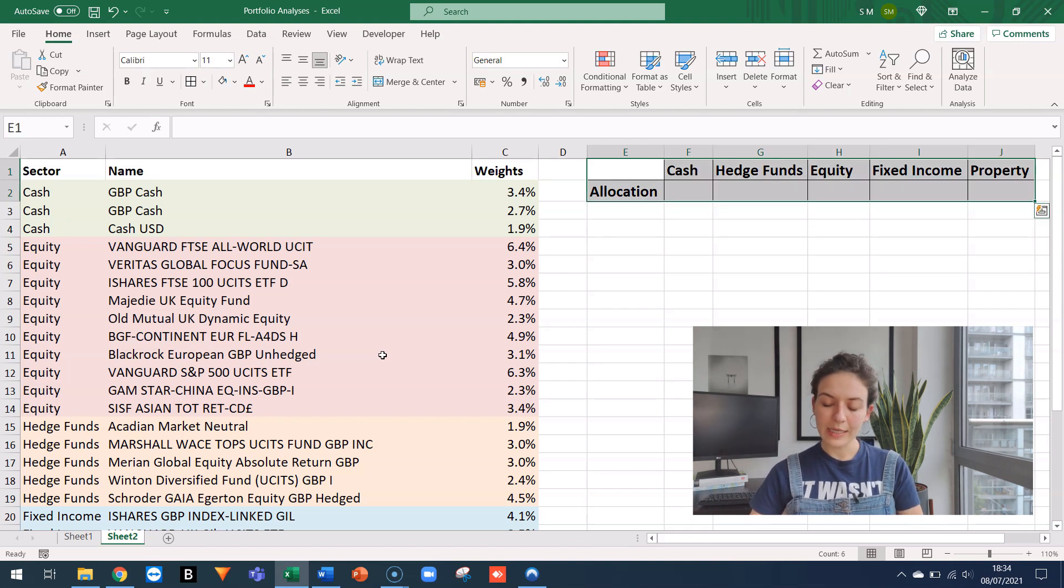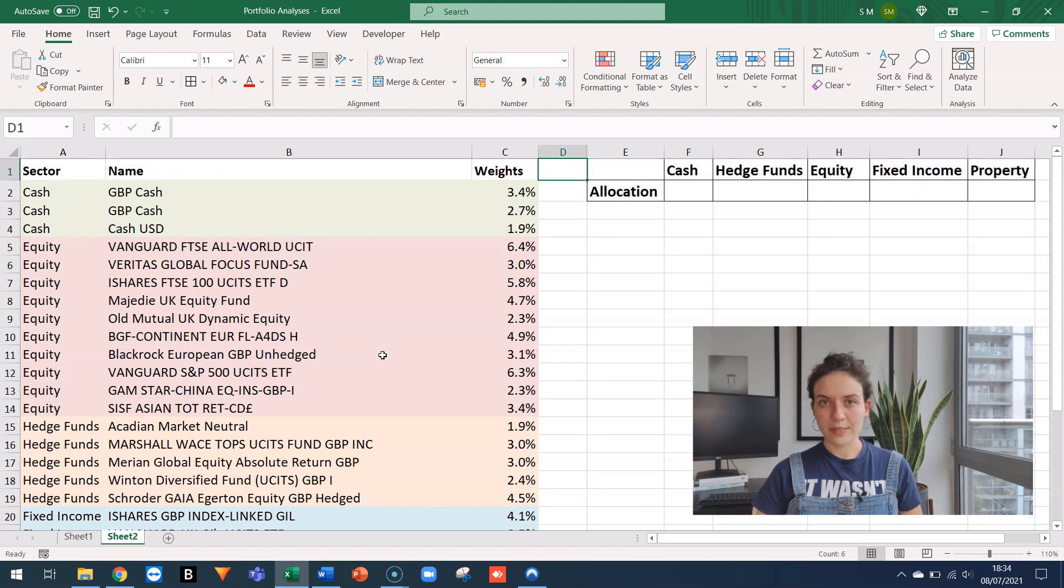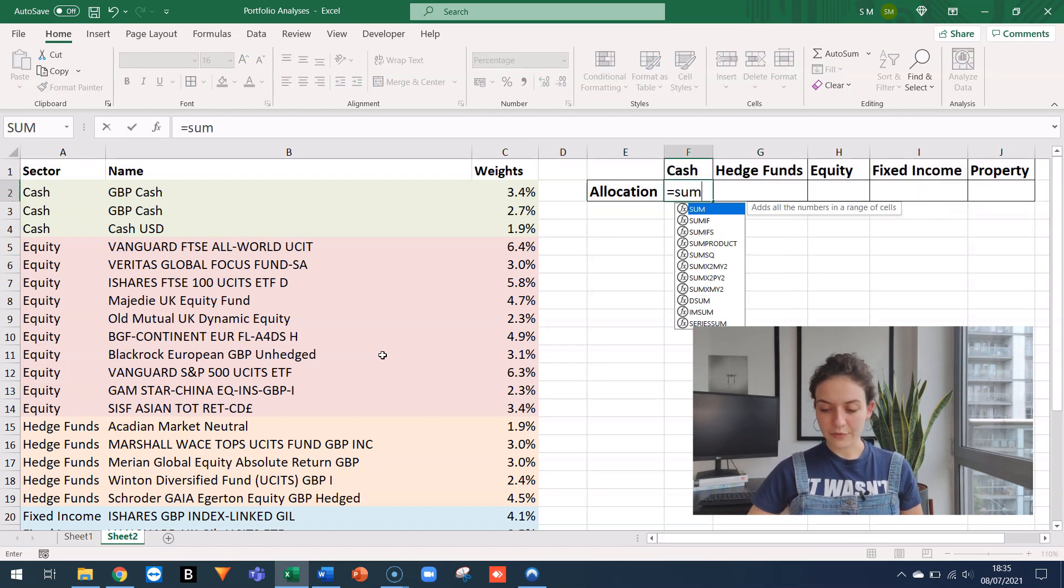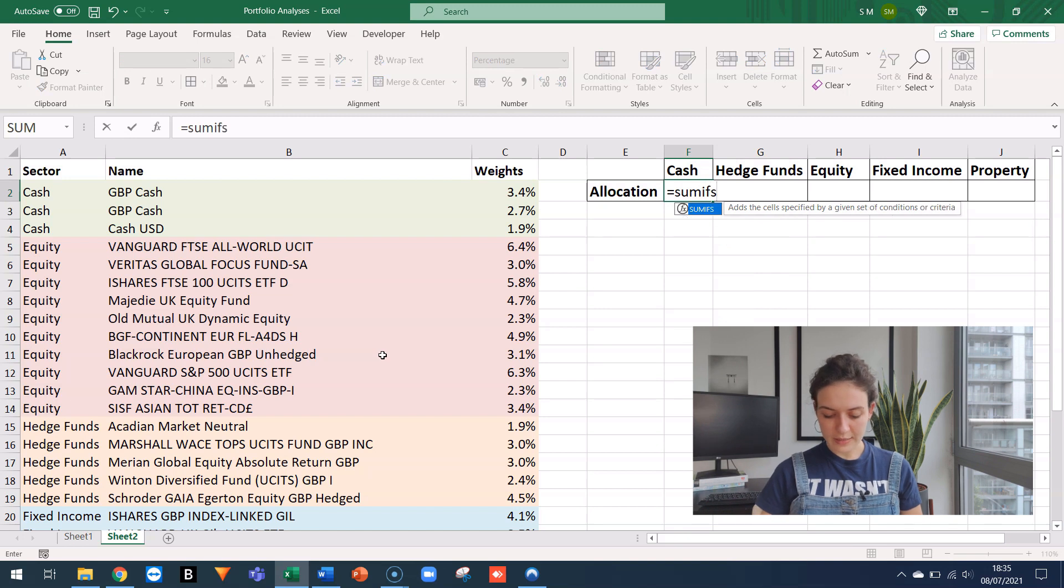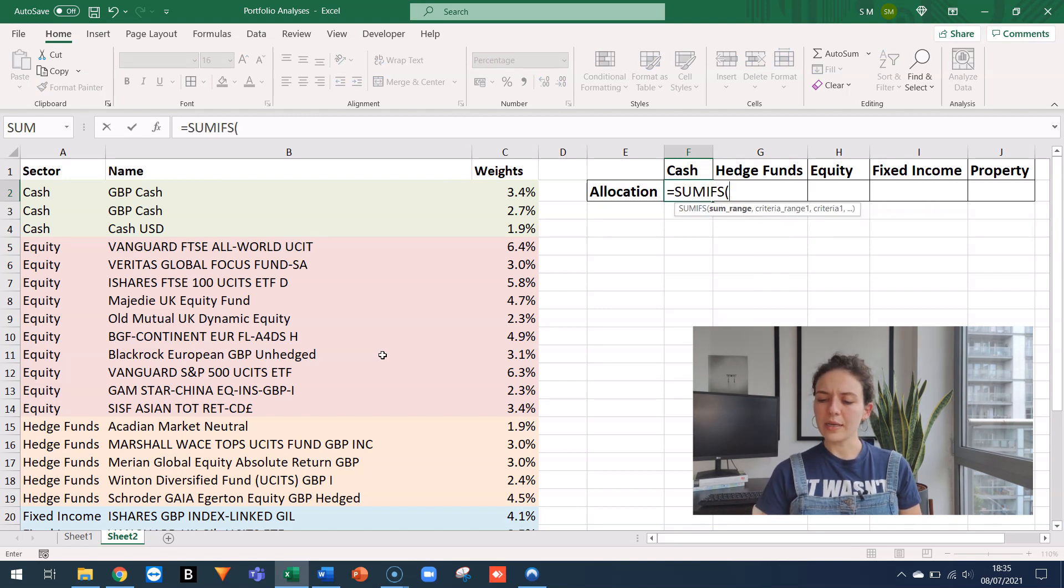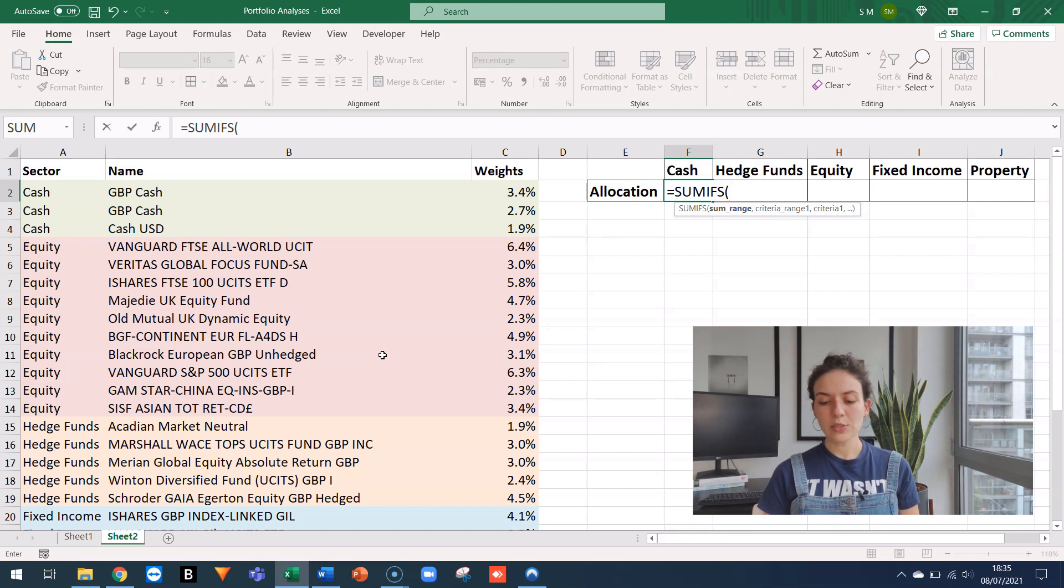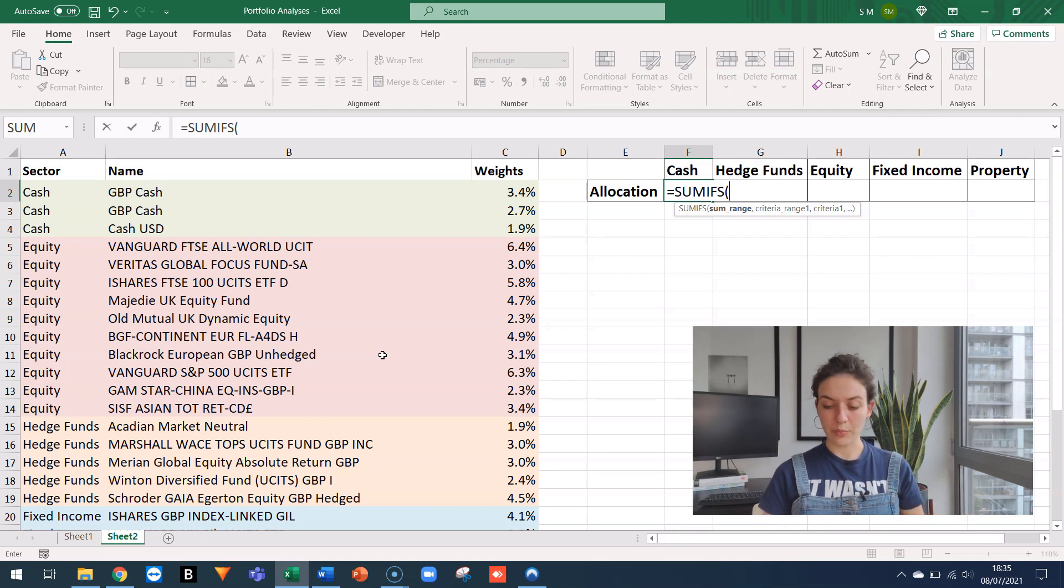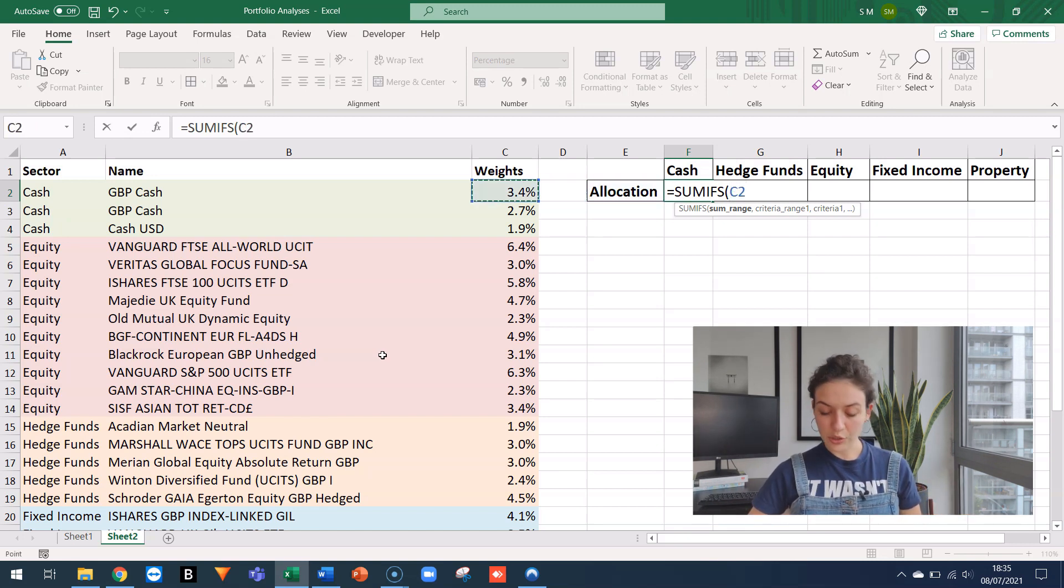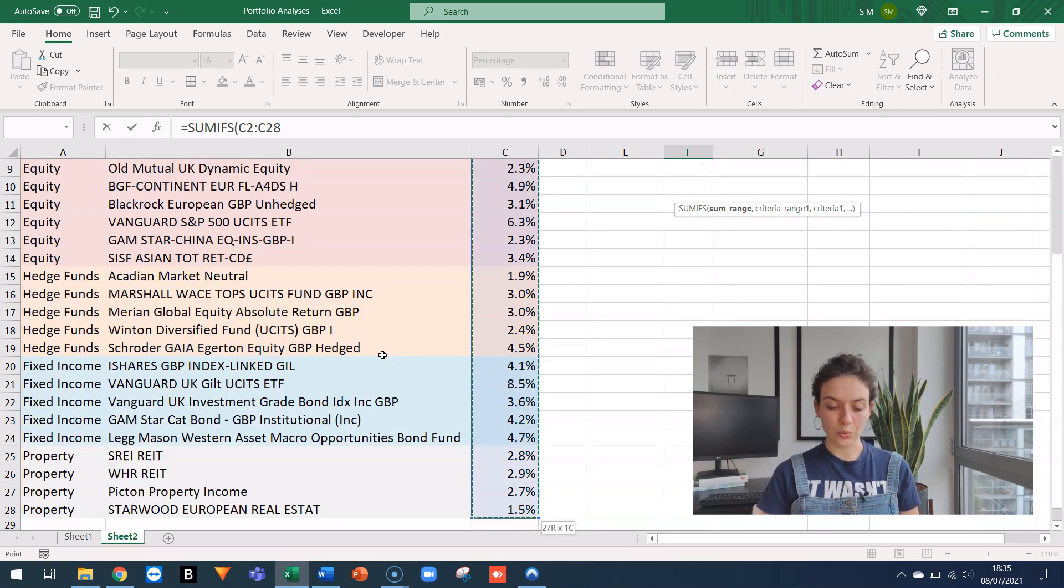So I want to populate this table on the right-hand side. So I'm going to do that with the SUMIFS function. I'm going to cell F2 and I start typing SUMIFS. There are just three arguments which are compulsory. The first one is SUMRANGE. This will have to be all the weights that I have for my portfolio. So I'm going to C2, SHIFT, CTRL, ARROW DOWN.